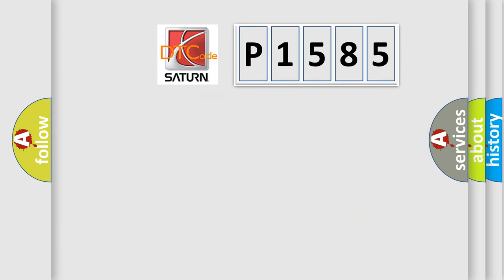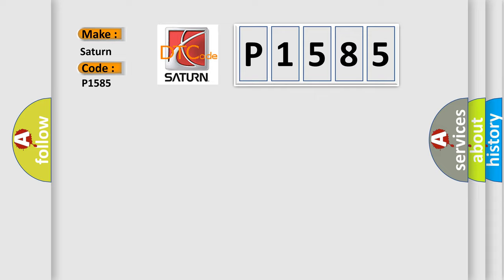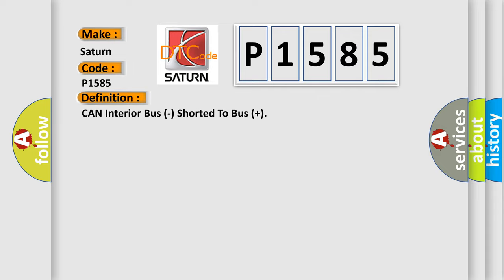So, what does the diagnostic trouble code P1585 interpret specifically for Saturn car manufacturers? The basic definition is CAN interior bus shorter to bus plus.